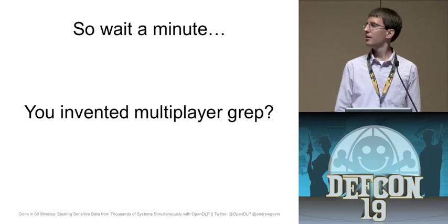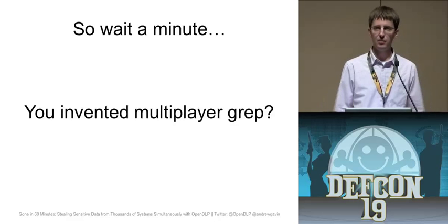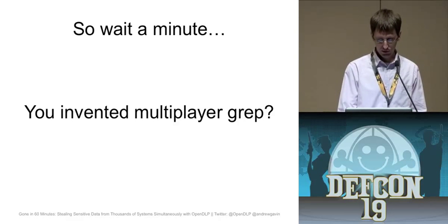So I know what you're thinking. Yeah, I invented multiplayer grep, but someone, I guess, had to do it.